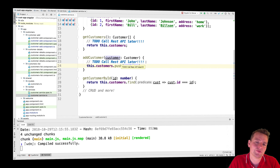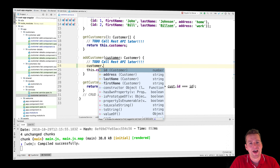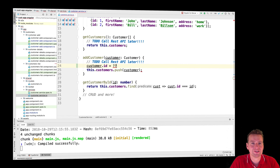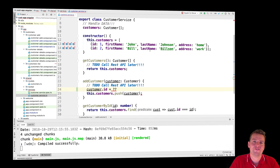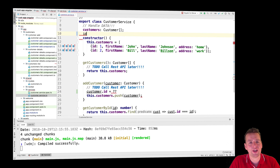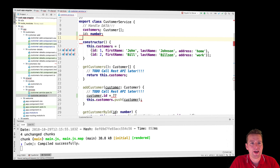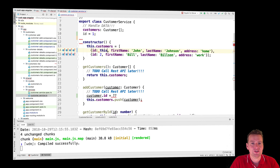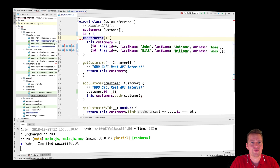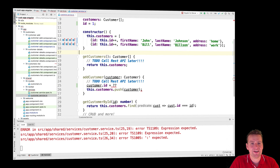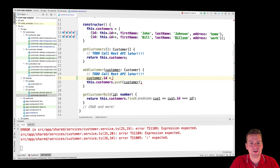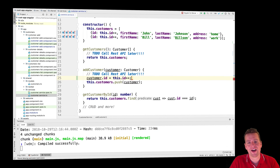There's one more problem - the customer won't have an ID right now. We'll add a local ID here. Just like we have a local list, we'll also have a local ID of type number, initially set to one. We'll use ID++ to get the ID for each new customer. This will be changed later to let the REST API back end handle customer IDs, but this should do the job for now.